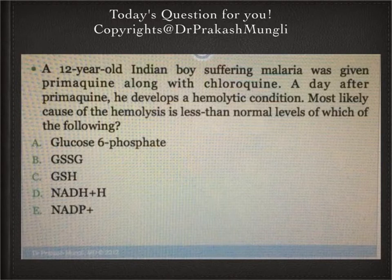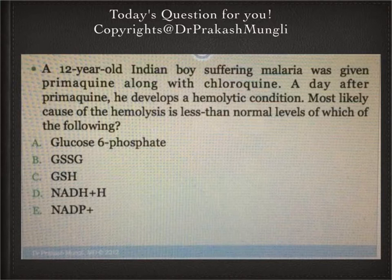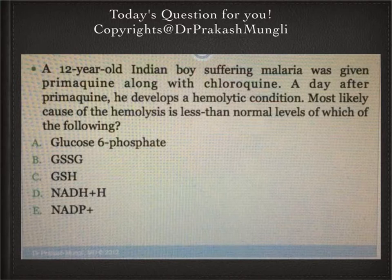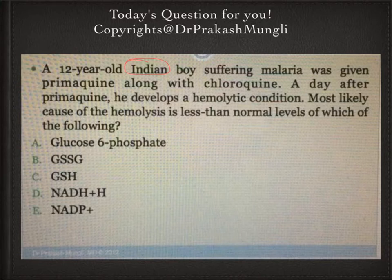Hey everyone, this is Dr. Mungle. Today's question is about the pentose phosphate pathway, also called the hexose monophosphate shunt. The question goes like this: a 12-year-old Indian boy suffering from malaria was given primaquine along with chloroquine. A day after primaquine, he develops a hemolytic condition. The most likely cause of the hemolysis is less than normal levels of which of the following?